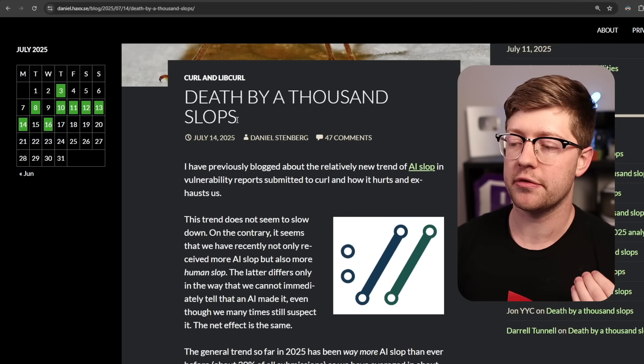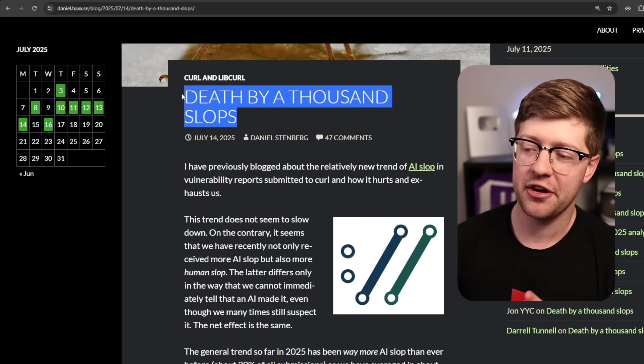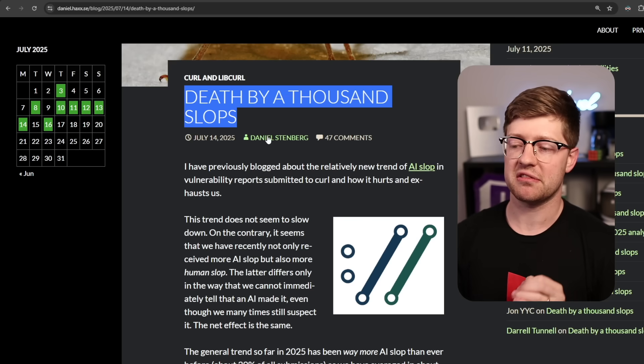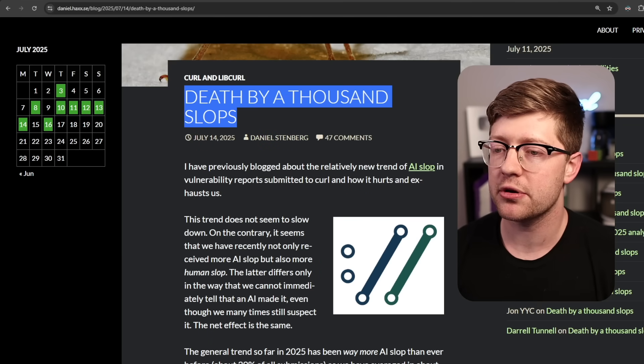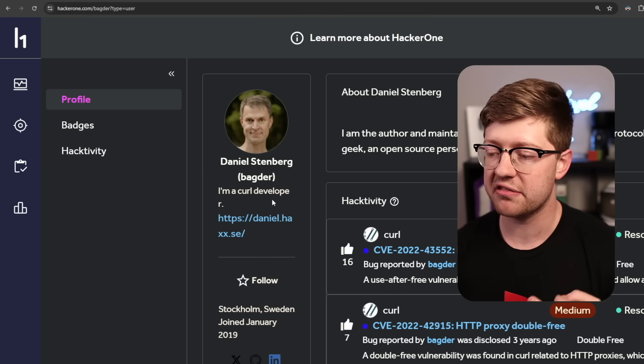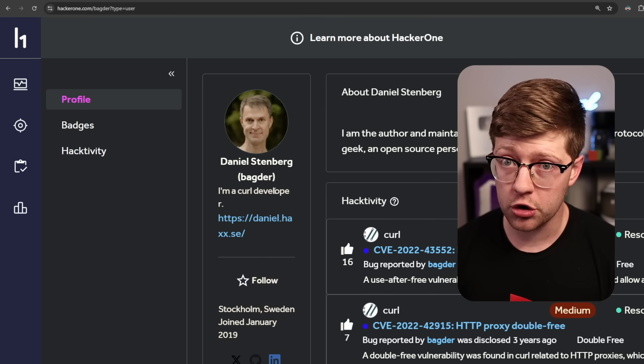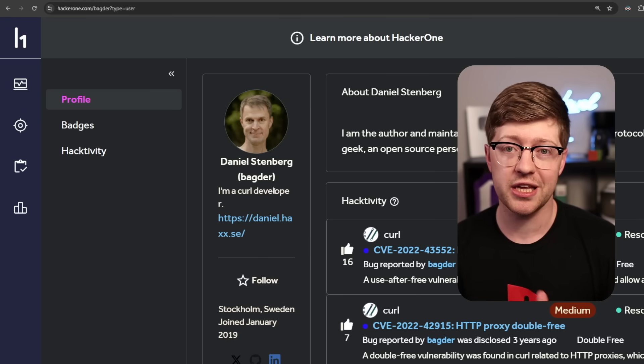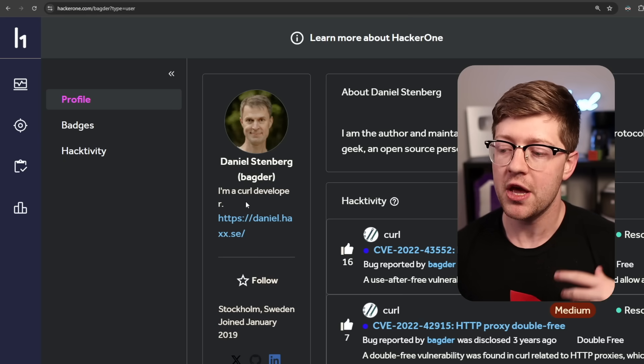It all has to do with this article written by Daniel Stenberg, Death by a Thousand Slops. If you don't know, Daniel Stenberg is one of the seven maintainers. He is the core maintainer of CURL, the command line utility in Linux used to do web requests.